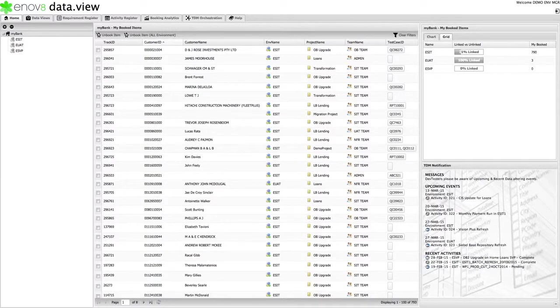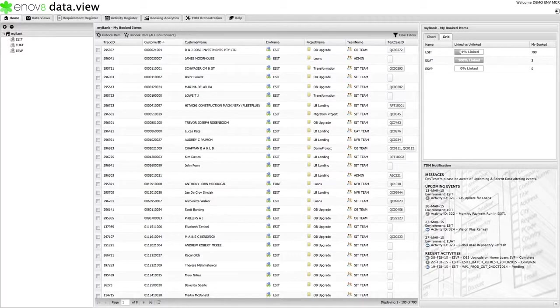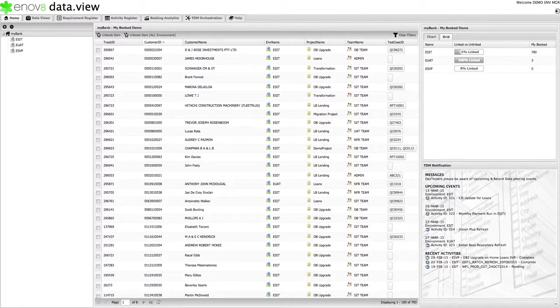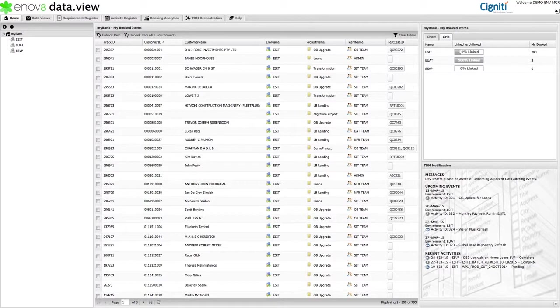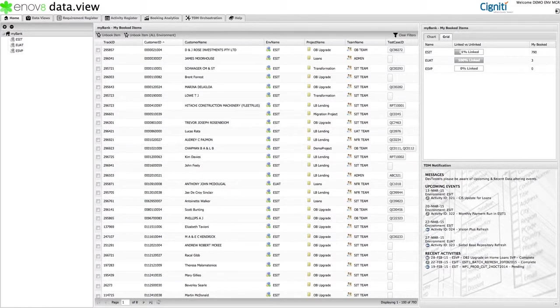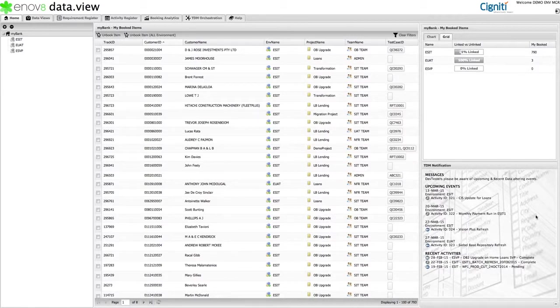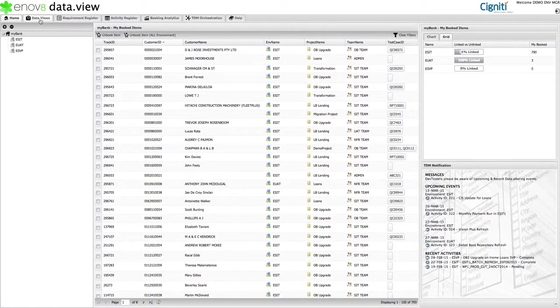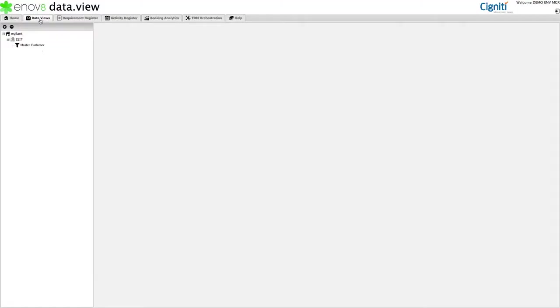Okay, so probably the most important capability of DataView is the concept of providing the developers and testers with windows to their data, windows that they can understand, the ability to search for fit-for-purpose data, and the ability to reserve data. Within Ecosystem, this is achieved through the DataView tab.